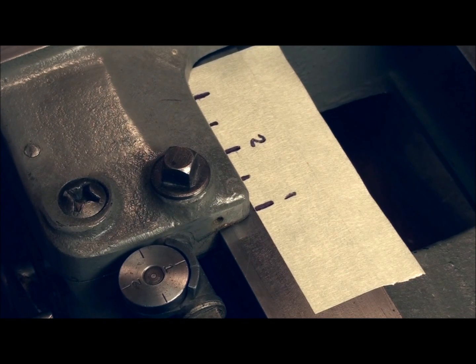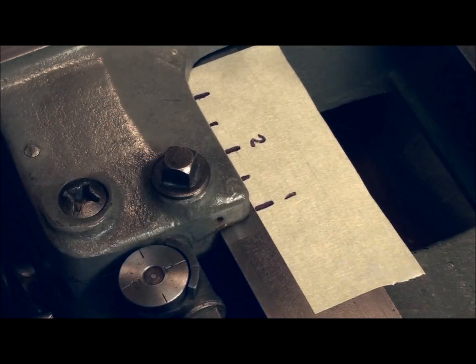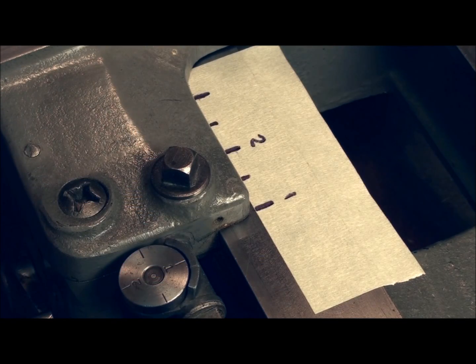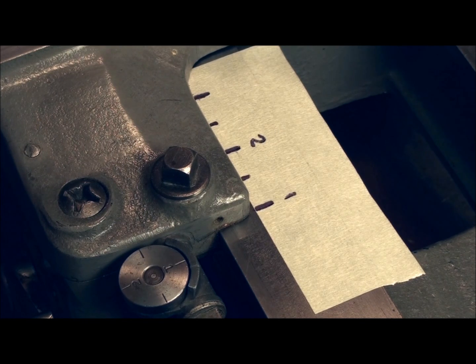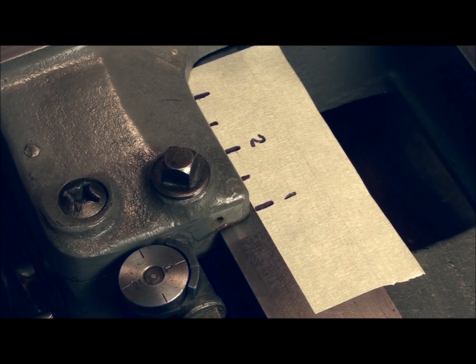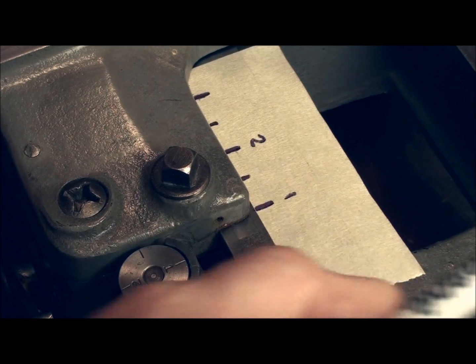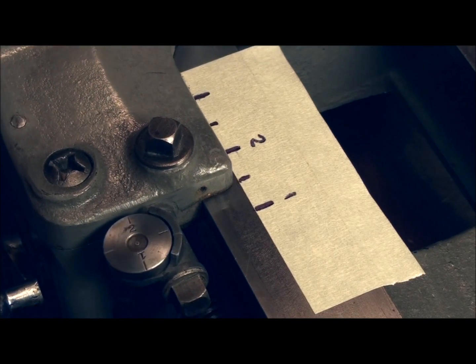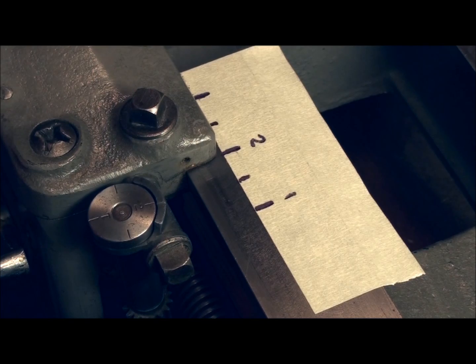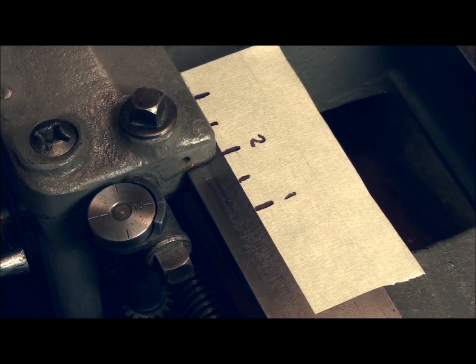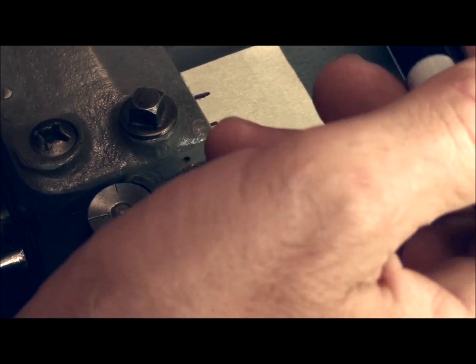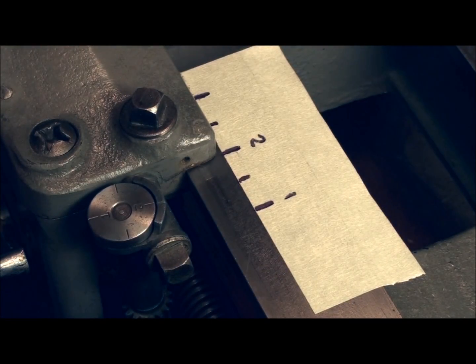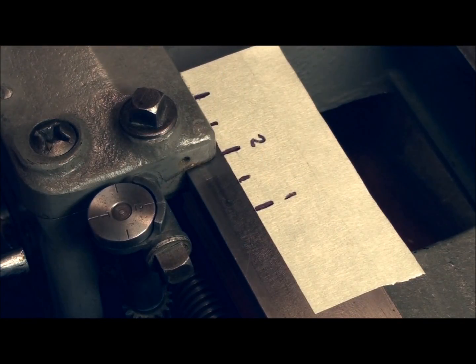Okay, then there's always the fractional number of threads. Some pipe threads, for instance, like a one-inch pipe thread is eleven and a half threads per inch. Well, we can't engage on a one-inch increment for an eleven and a half pitch thread, because if we do, we'll put a thread right on top of our old one. Eleven and a half, that's not a whole number.